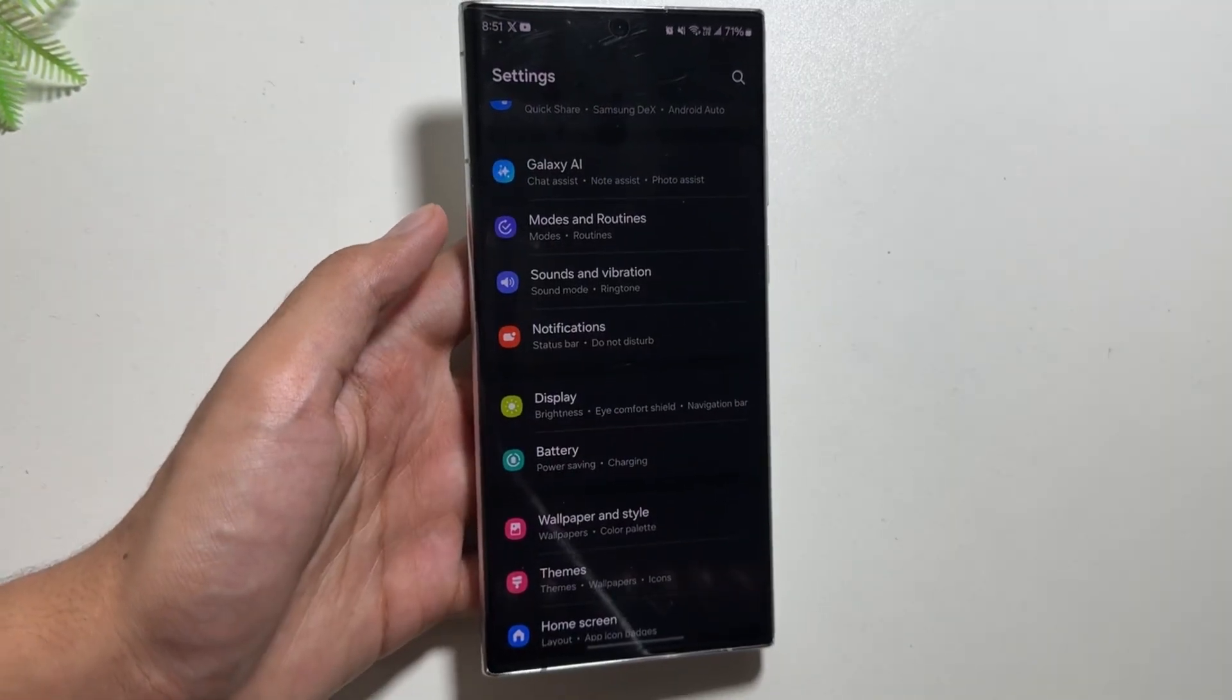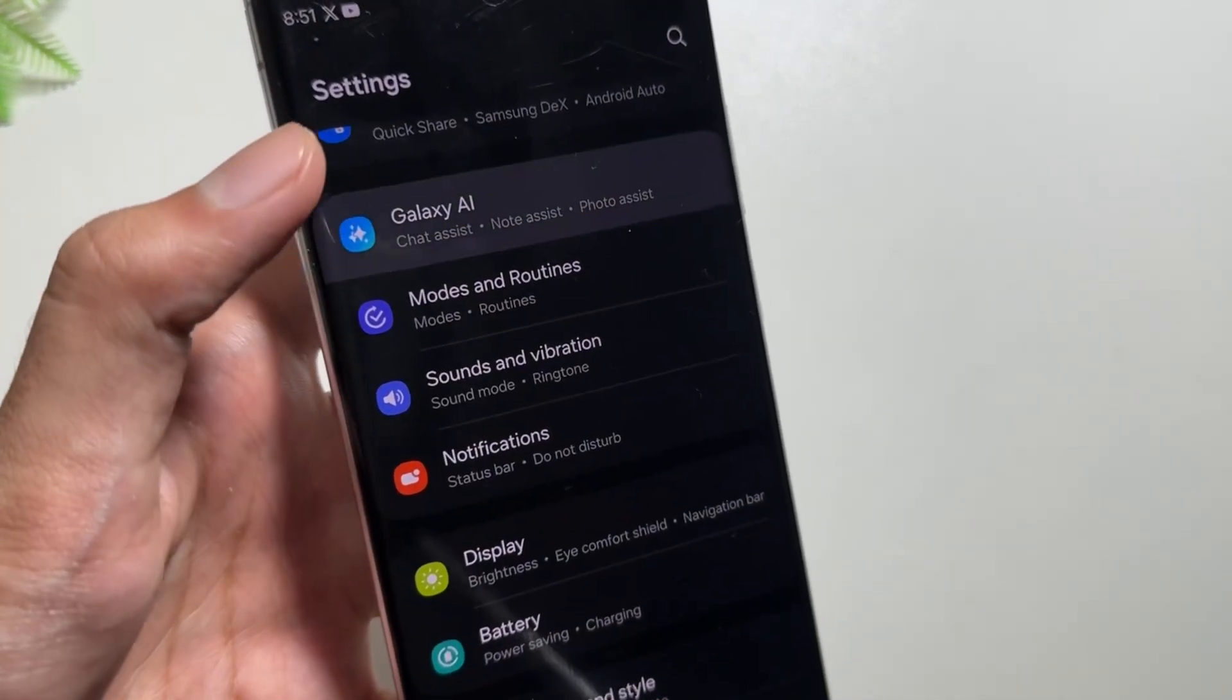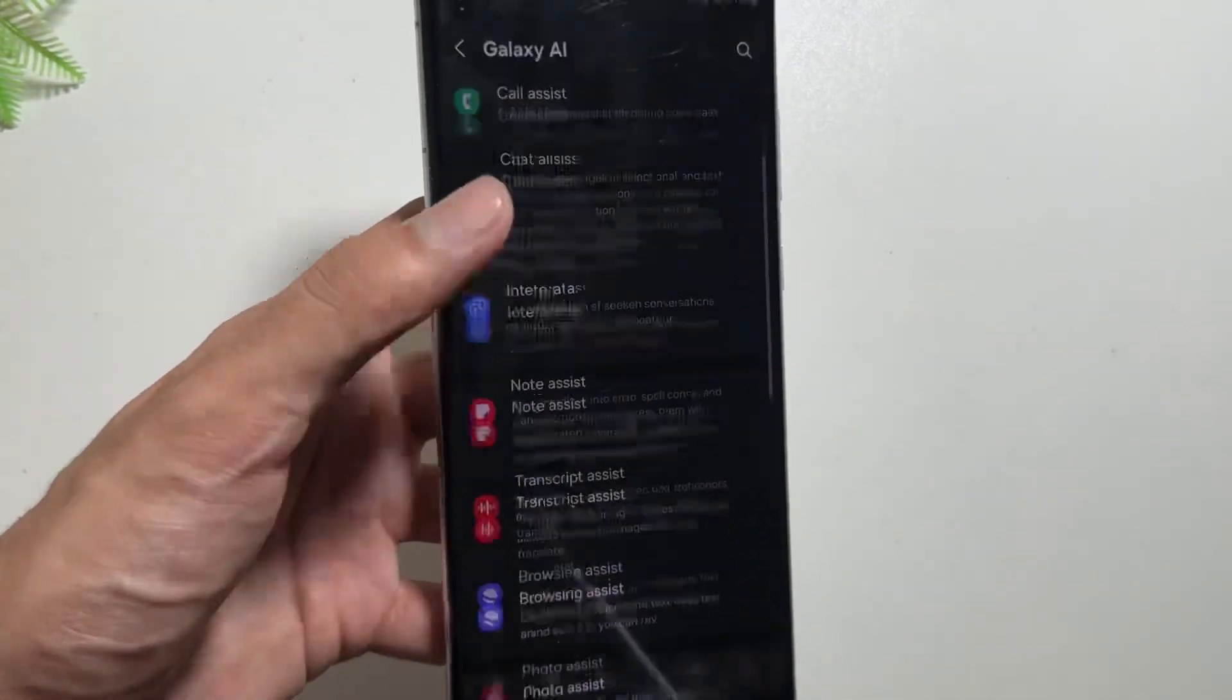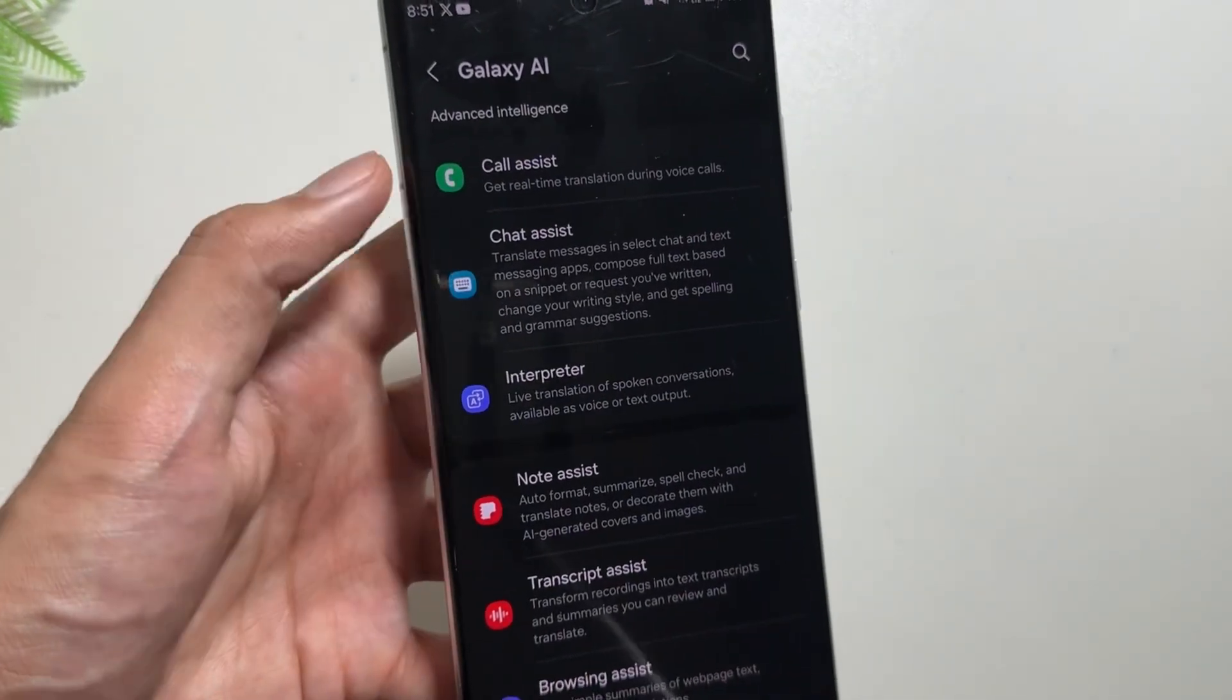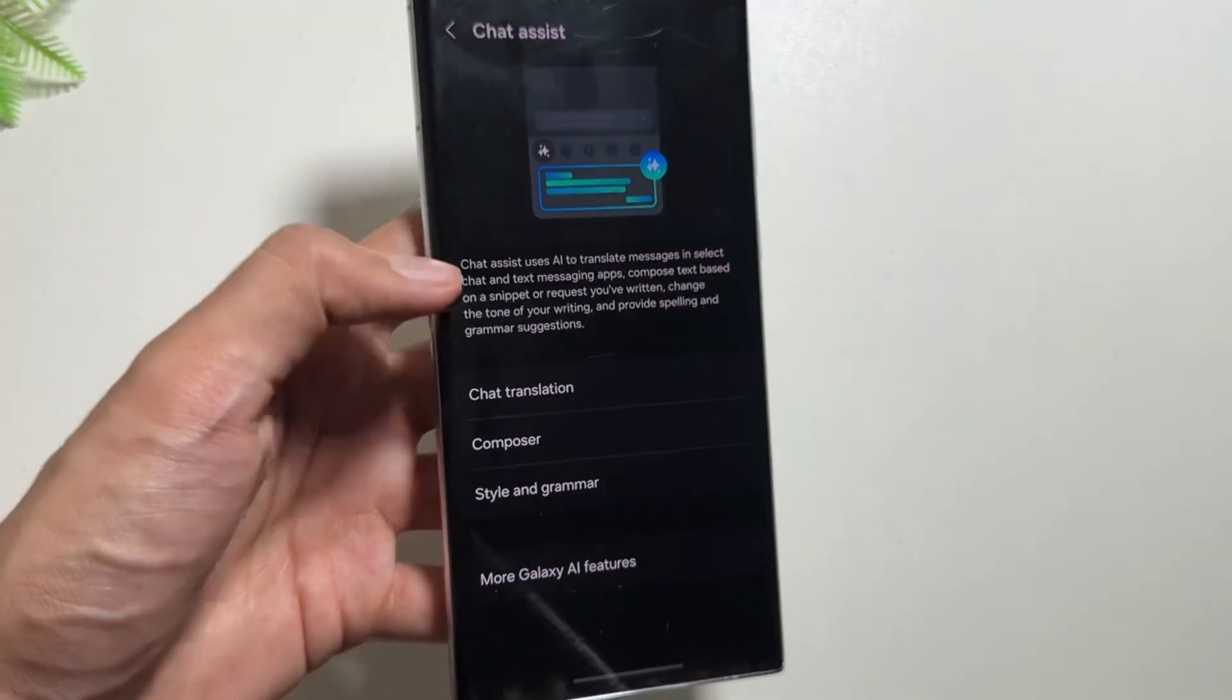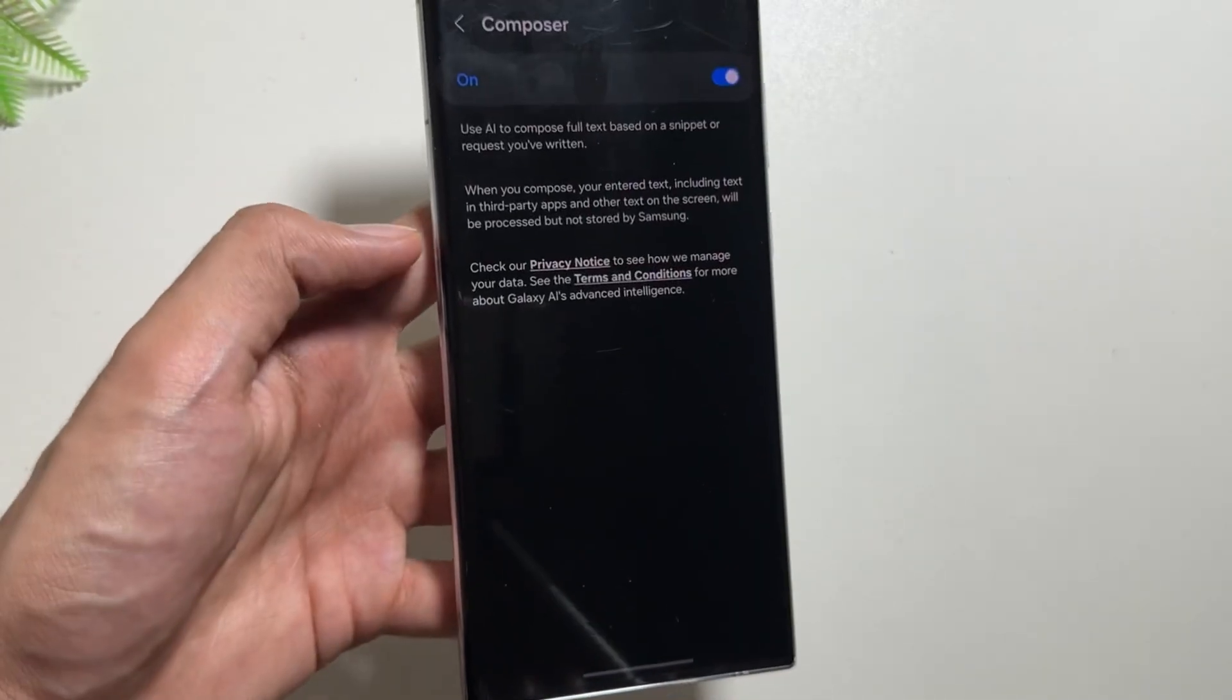You get to see this Galaxy AI option now, by which you can access all the Galaxy AI features and you can directly turn them on or off from here. For example, if I want to turn on the Chat Assist Composer, I can do that directly from here as you can see.